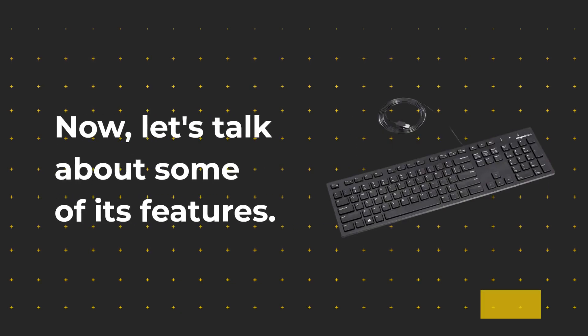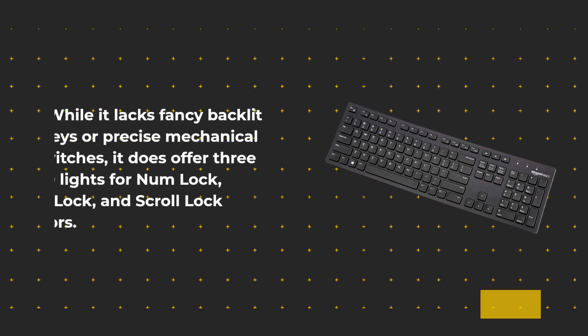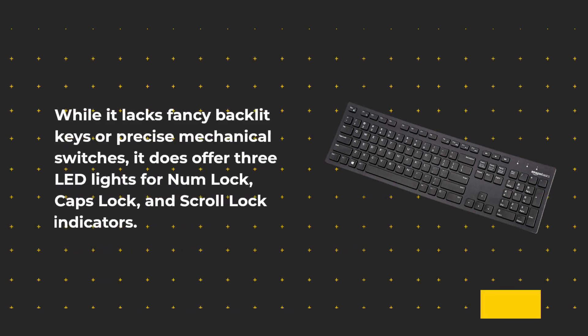Now, let's talk about some of its features. While it lacks fancy backlit keys or precise mechanical switches, it does offer three LED lights for num lock, caps lock, and scroll lock indicators.